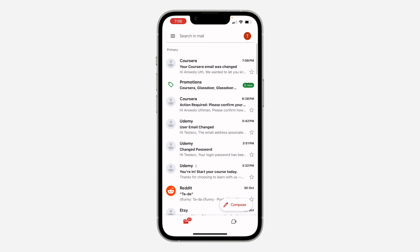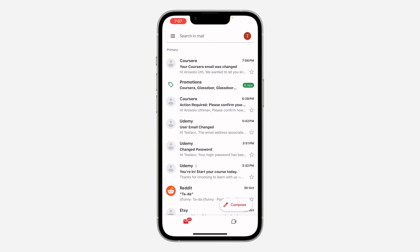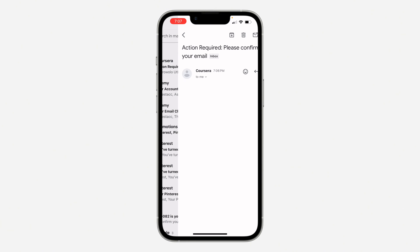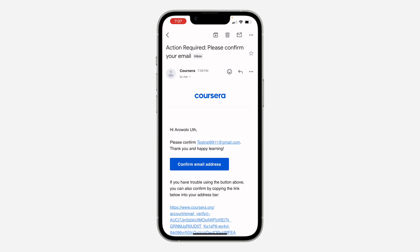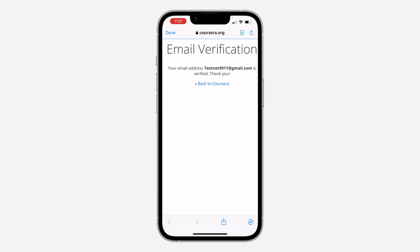Check your email and you'll see the verification link. Click on Confirm My Email Address and your email will be verified. As you can see, your email is now verified.